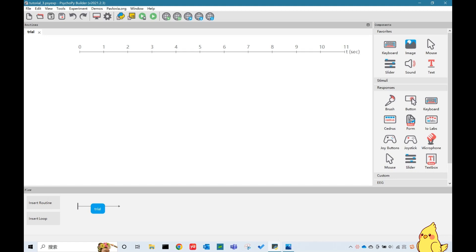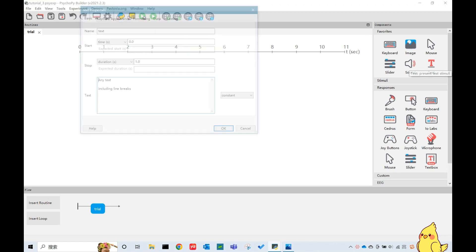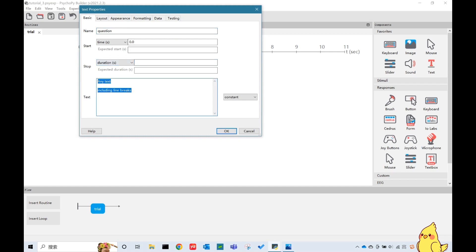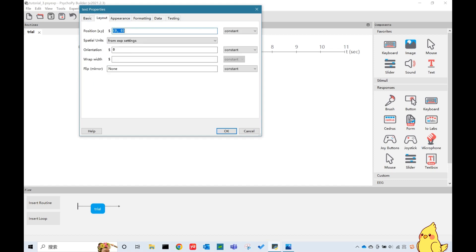So here is a blank PsychoPy experiment. We first define a question for the rating scale. I will put "I think this system is easy to use" here. And I'm going to move this question a little bit upper from the central point, since I want the rating scale to be put in the center of the screen.